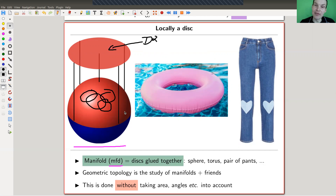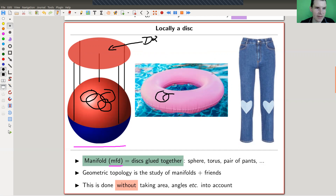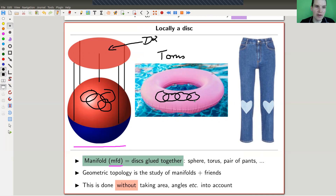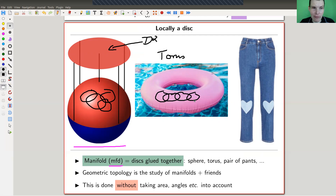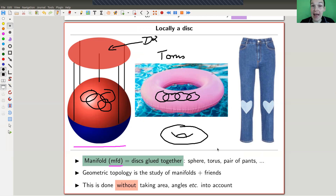This space — the torus, sometimes called a swim ring — is also locally made out of disks. Locally at any point you can't tell whether you're on a flat space or a torus. The torus is not a donut; it's really more like a swim ring — hollow inside. Another example of a manifold is your pair of pants: if you've ever had a patch on them, that patch is your local disk.